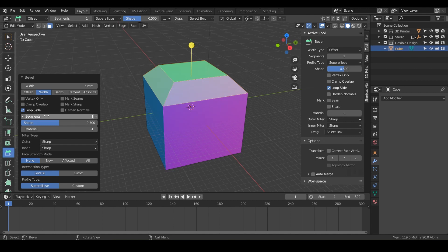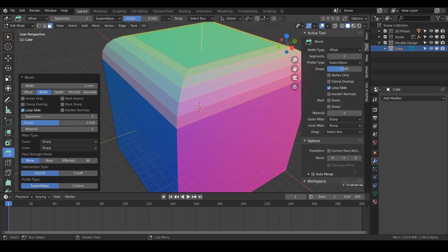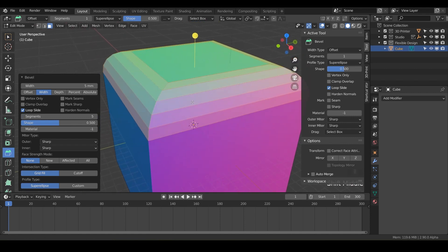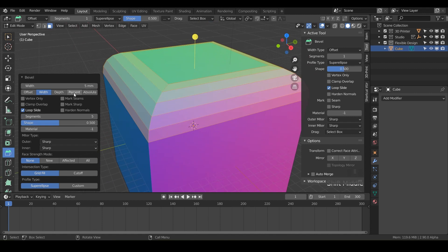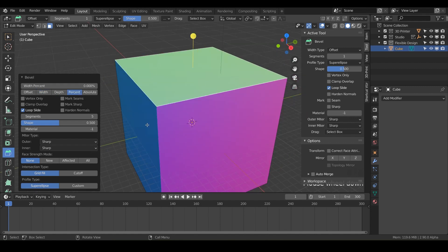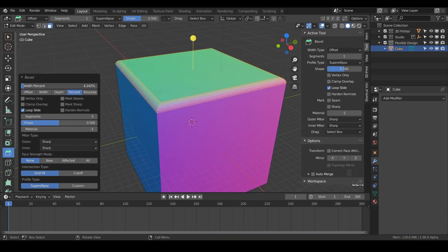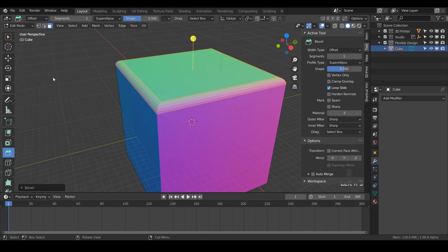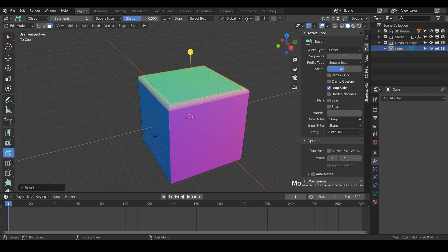I'm just going to leave it on width — that means every line from here to here is five millimeters. We can also increase the segments, maybe crank them up to five, and that looks pretty good. There's also percent and absolute. Percent is just going to be a percentage of the entire cube — so if we did 5%, it's going to be very, very tiny, just a small percentage of the entire cube.